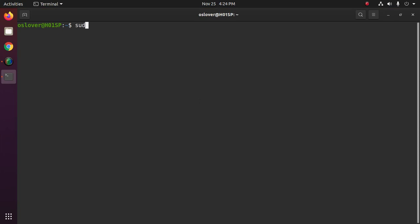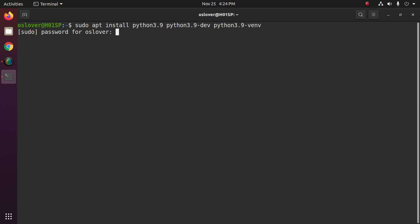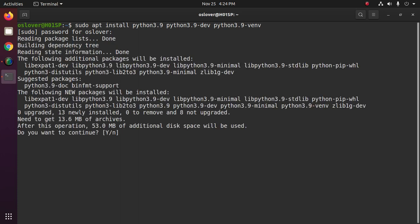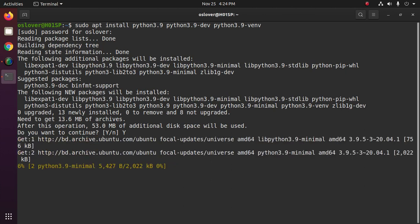You can install Python on your system with this command: python 3.9. Now hit enter, enter your password. Type Y to continue installation. This will take a while.